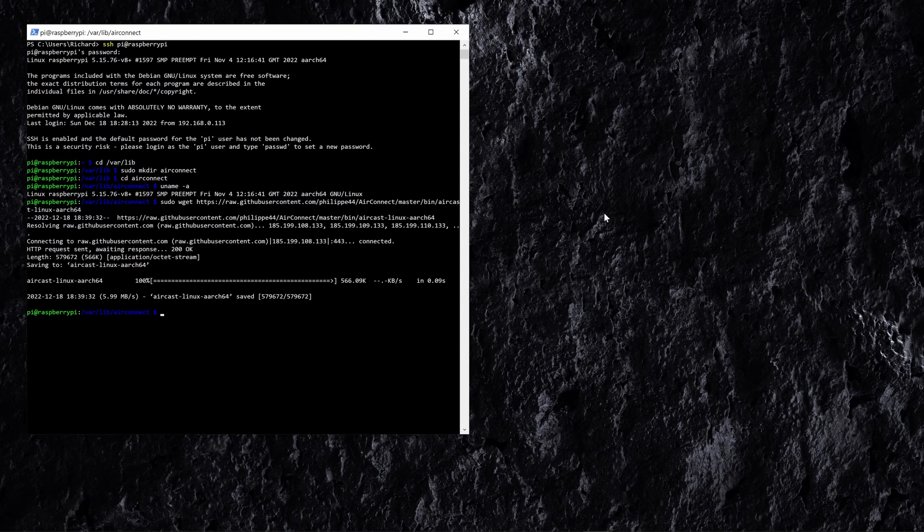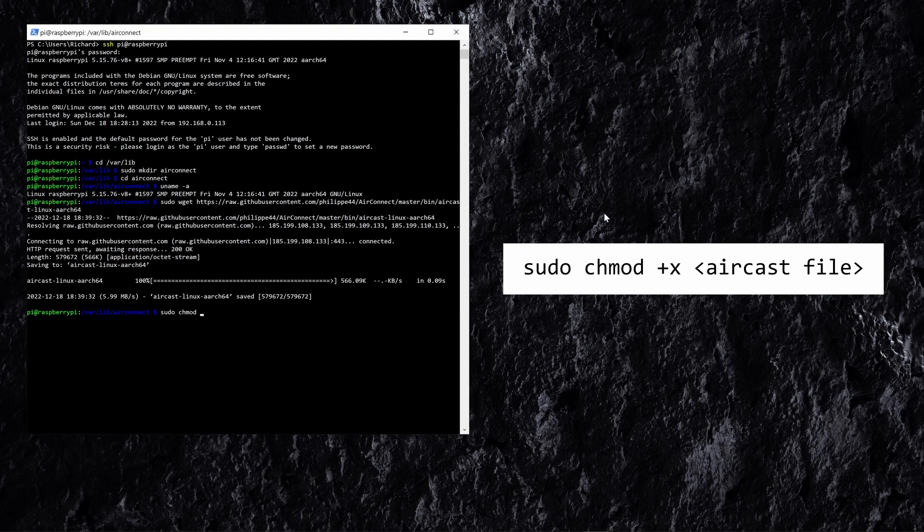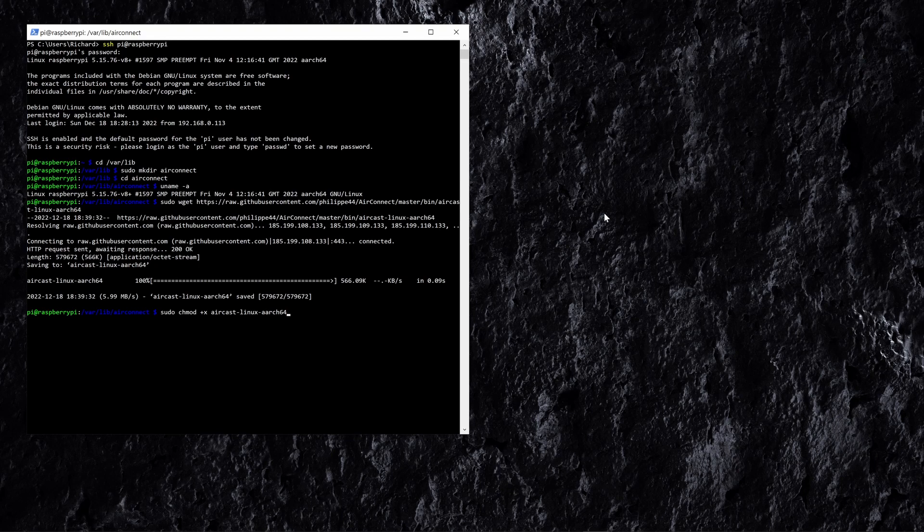So now what we want to do is make it so we can actually run this file because at the moment we're not allowed to run this file. So what we're going to do is use a command called chmod. I'm going to do sudo chmod +x and then the name of the file -aarch64. Obviously adjust the command based on the file that you downloaded for your Raspbian version.